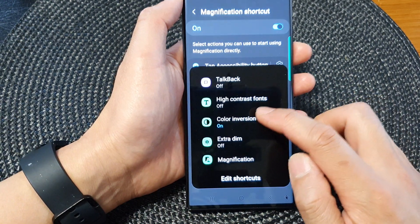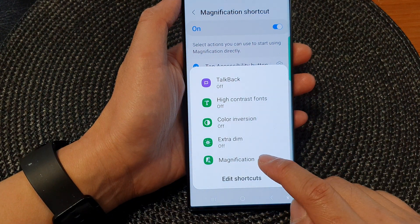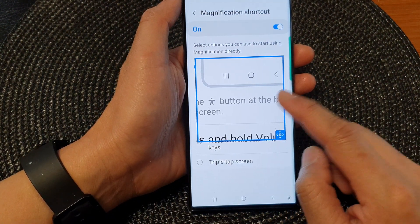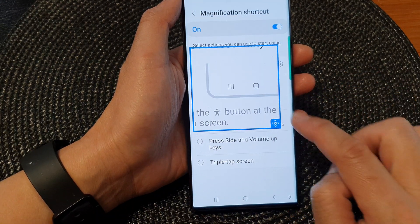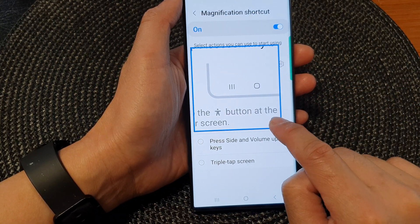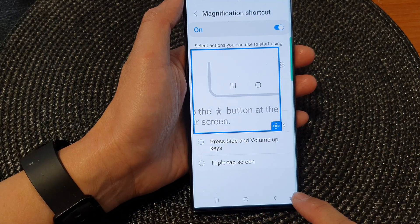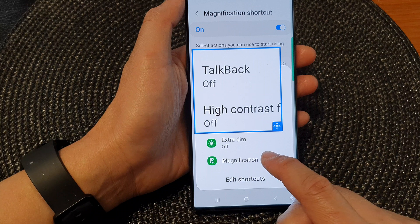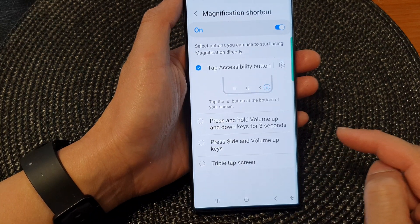I'm going to turn off color inversion, then tap on Magnification and it will open up the magnification window. You can touch and hold onto the handle at the bottom corner to drag it around the screen. To switch it off, tap on Magnification again.